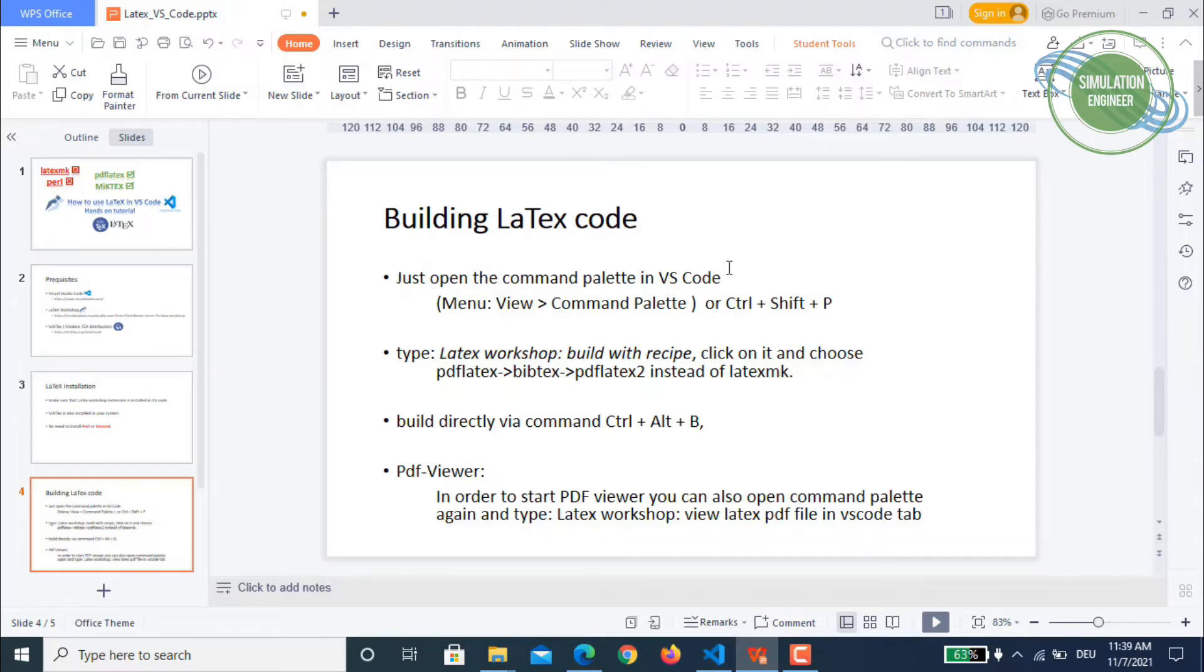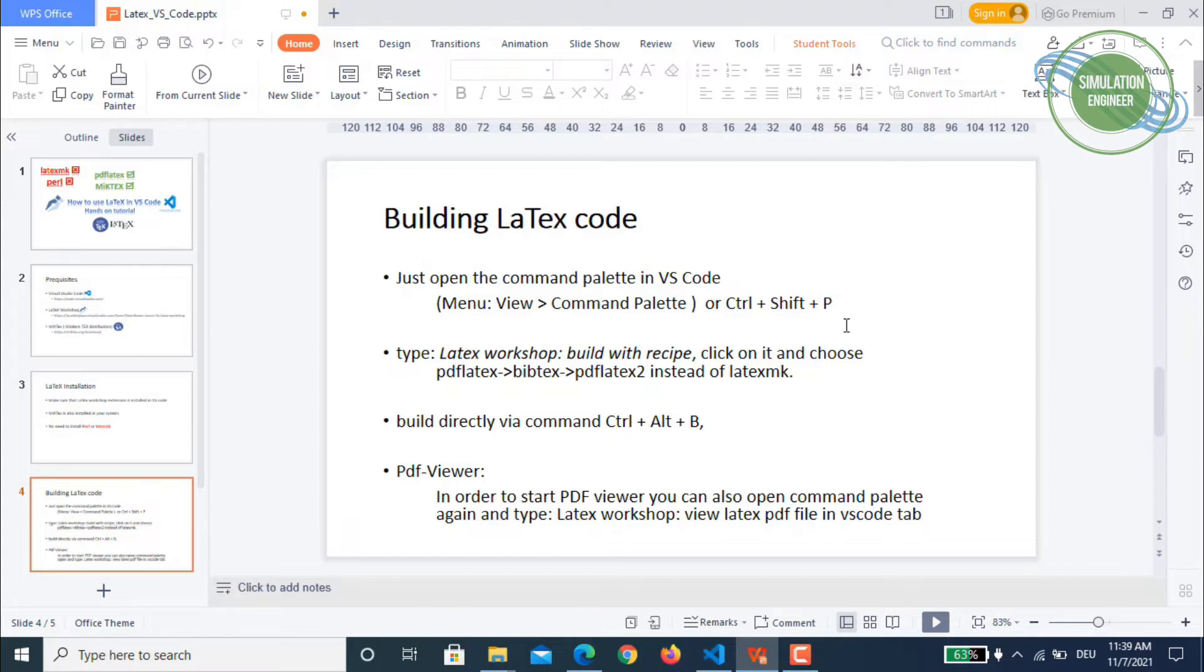What kind of process or procedure is required to build the LaTeX code: just open the command palette in your VS Code as you do for other languages. You can go by a menu - View and Command Palette - or you use the combination of shortcut keys like Ctrl+Shift+P.